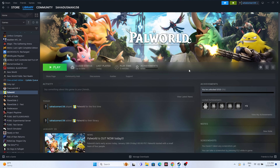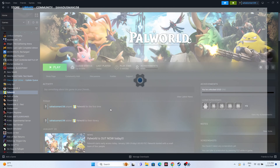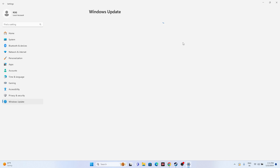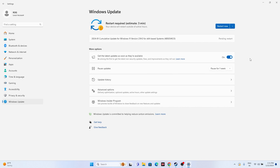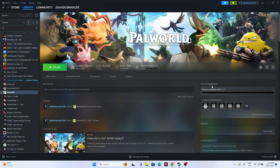Next, make sure Windows is up to date. Go to Settings, then Windows Update, and check for any pending cumulative updates. If updates are pending, restart and install them. Once Windows is on the latest version, try launching the game again.